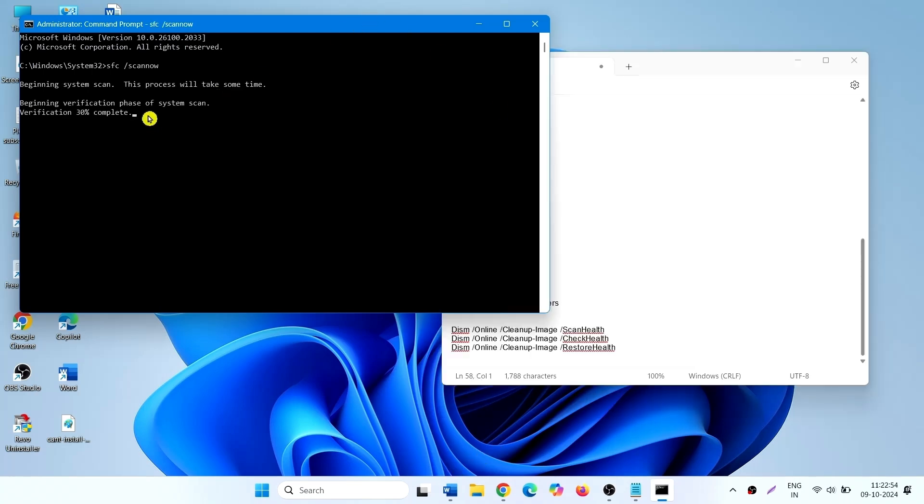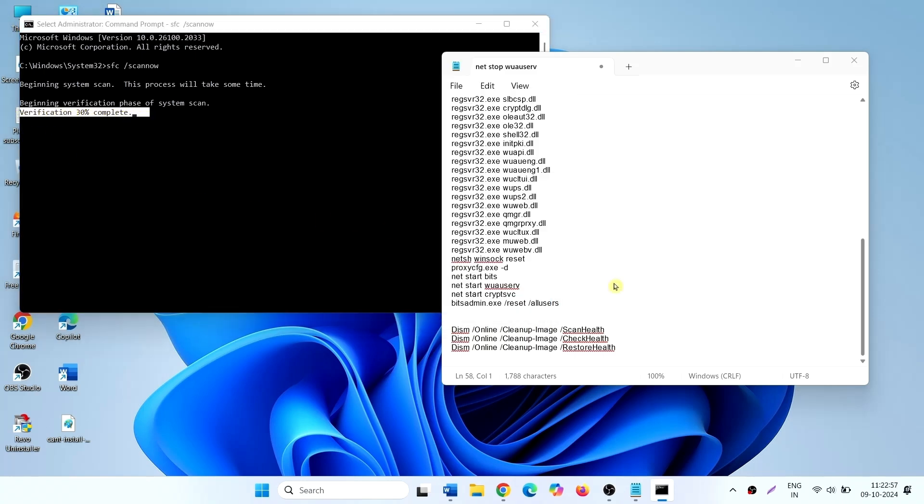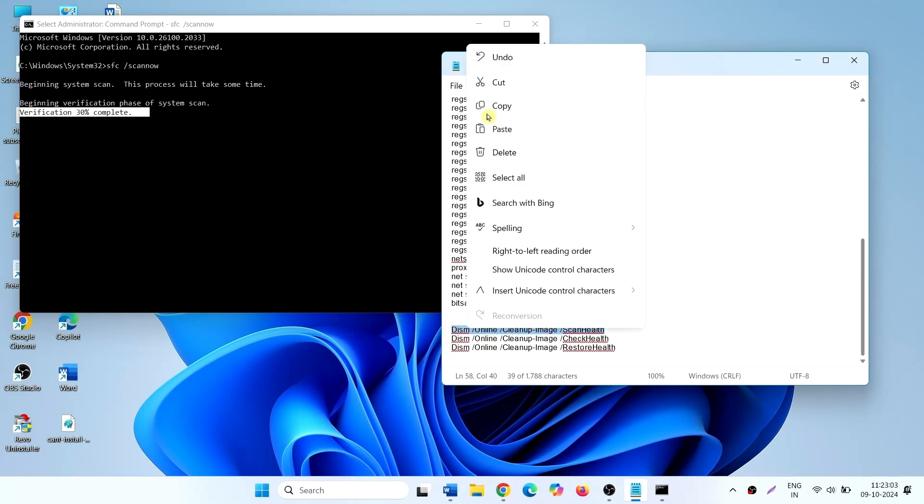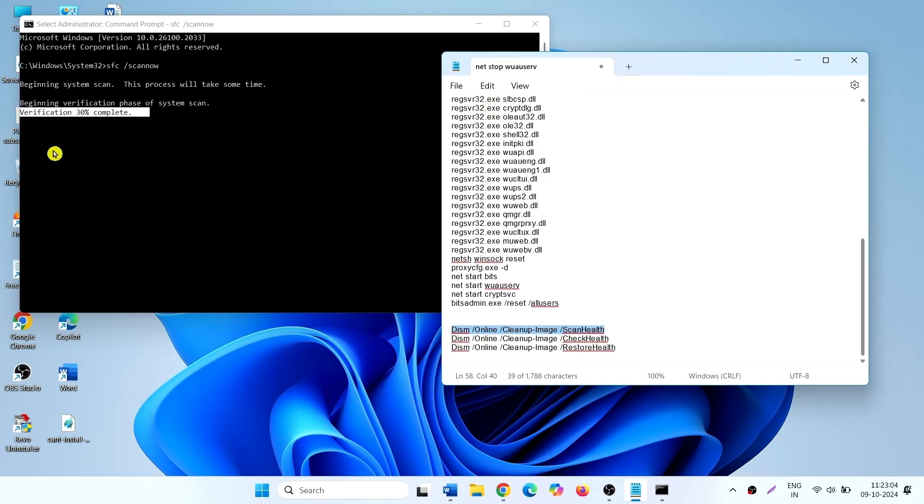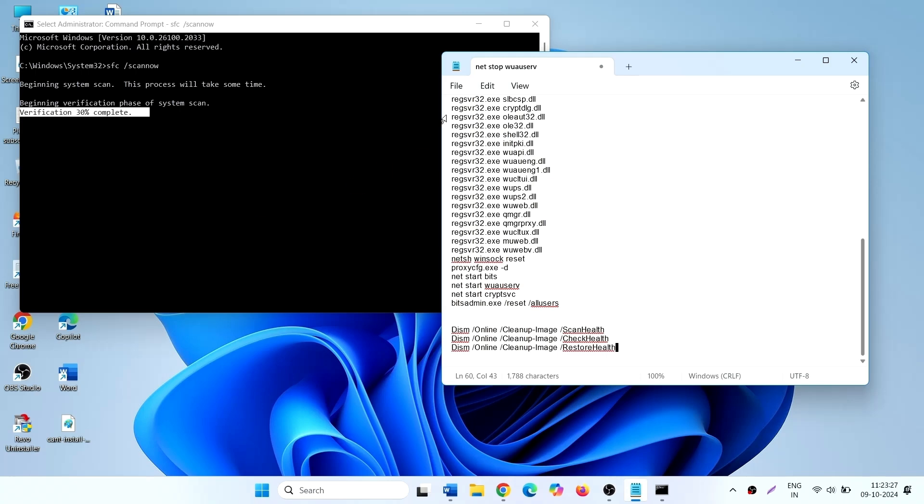After this process reaches 100%, run these commands. Copy, paste and enter. Run all these commands separately from description. Restart your PC and check for updates.